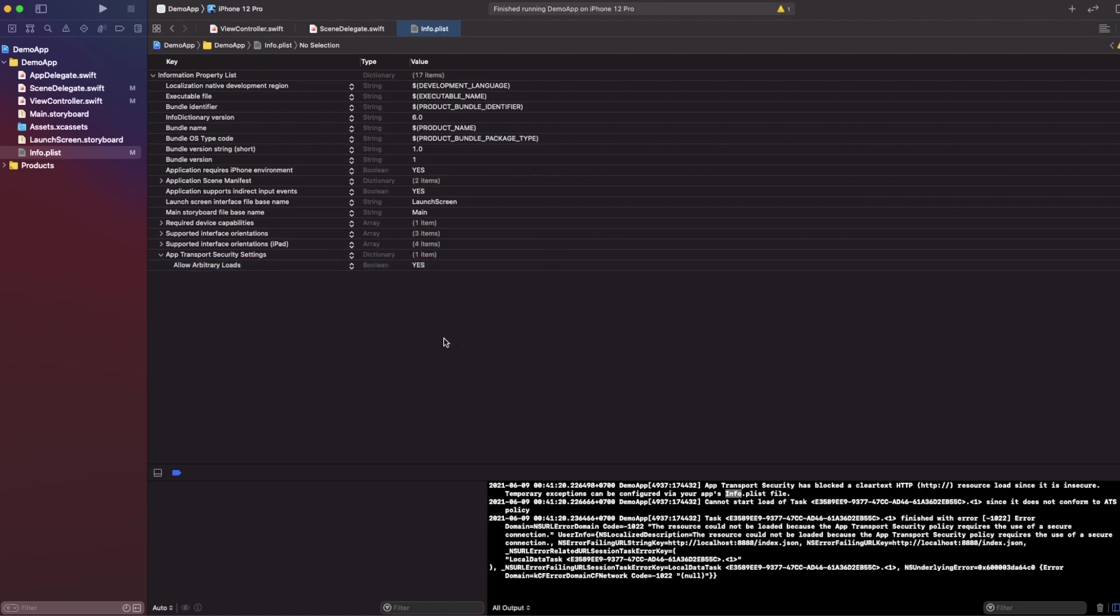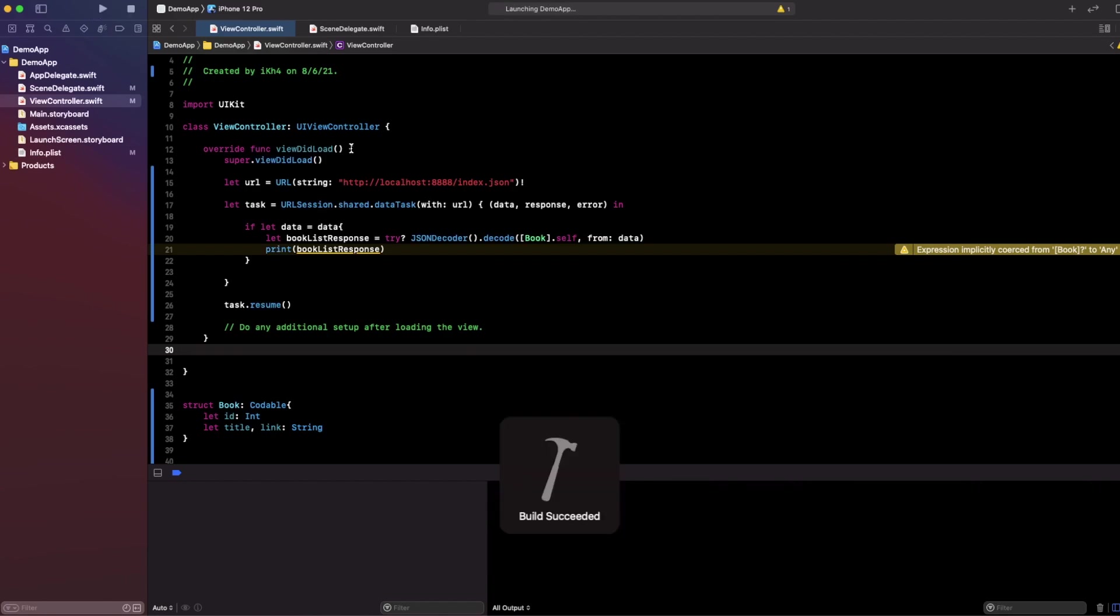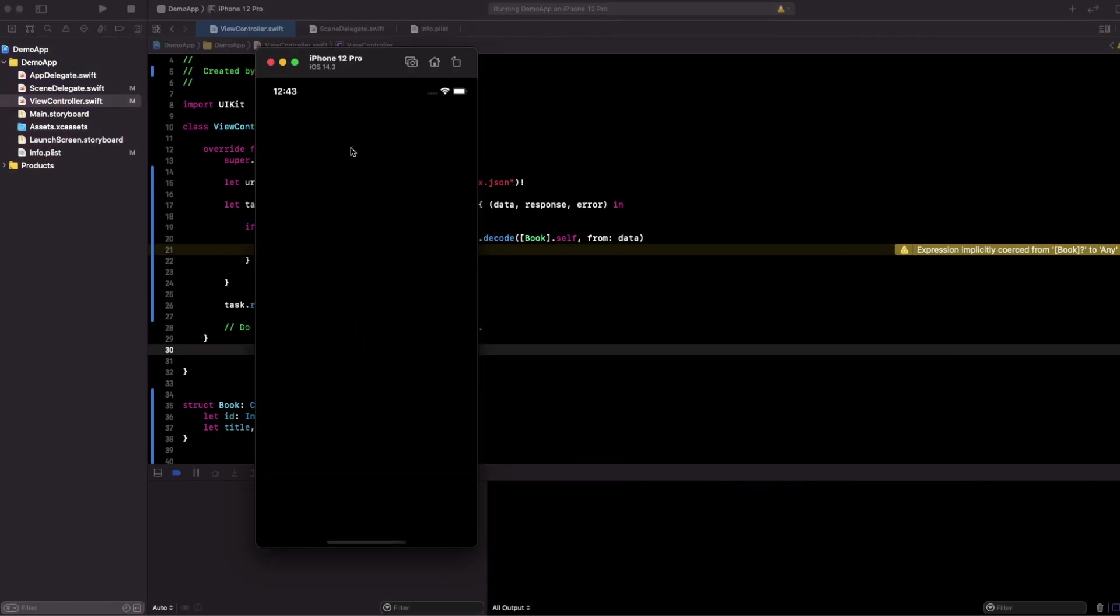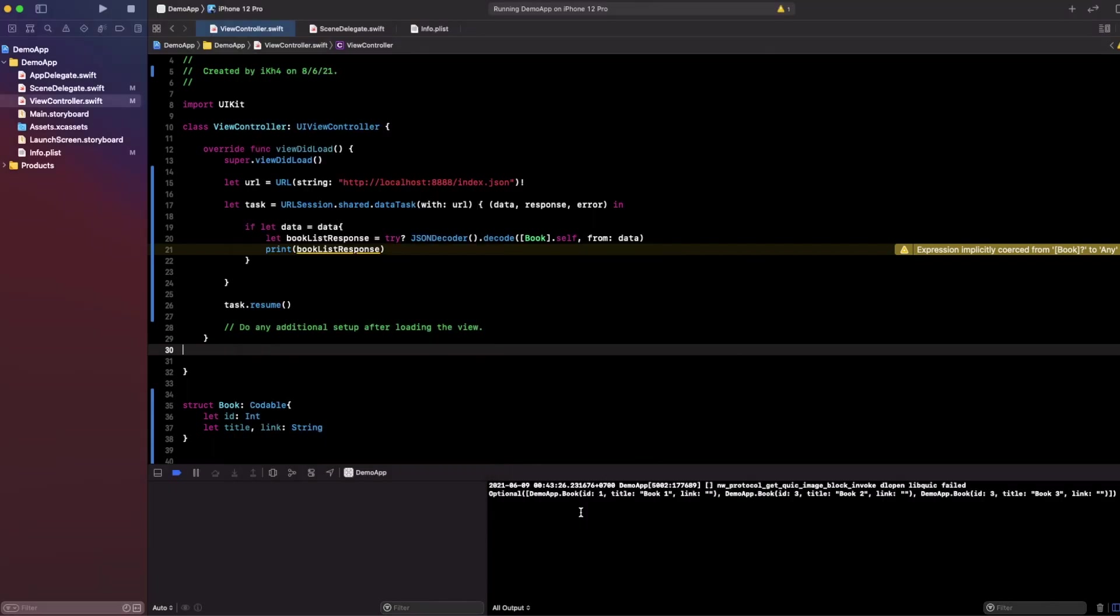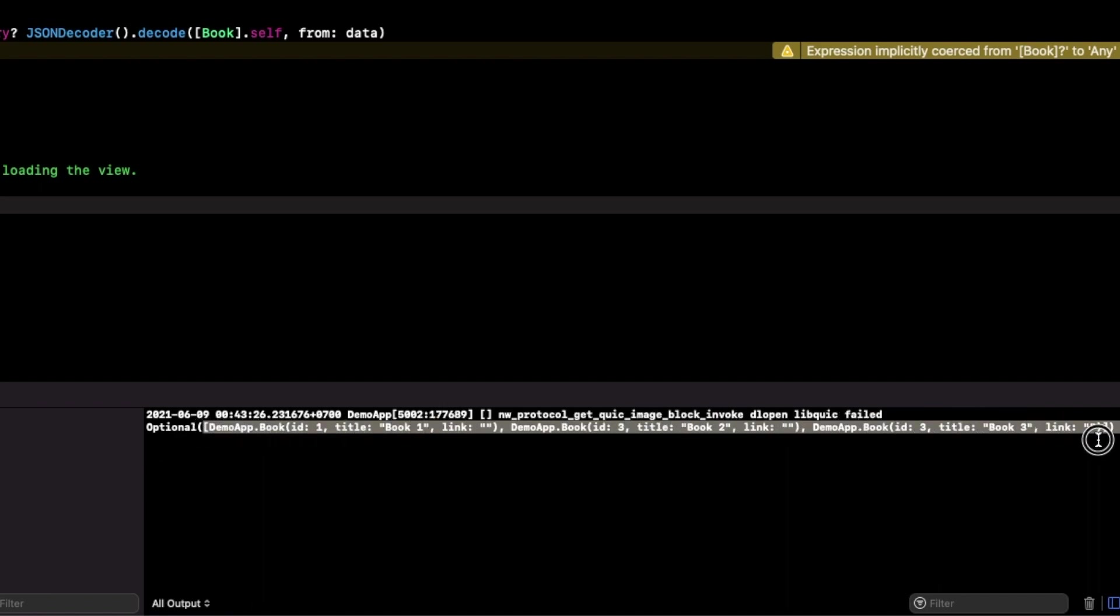Okay, right. So now let's get started to run the game. Here we go. Now the error is gone and our data is printed up. Here it is.